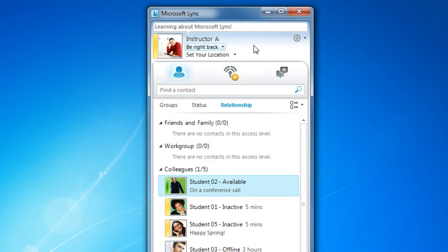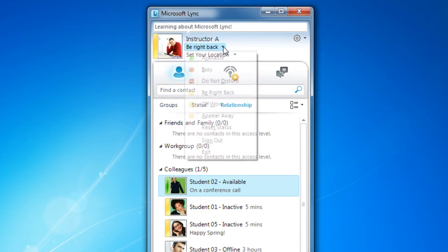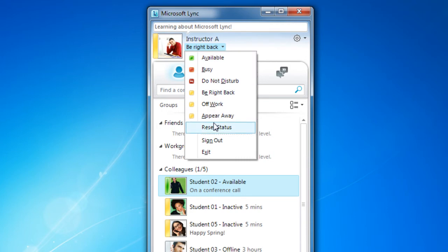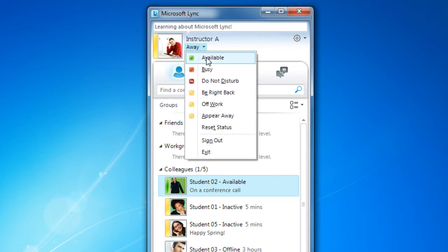By default, everyone may view your presence, but you can change this so only your contacts can see your availability. You can see here on the left of the photo that there's a visual cue much like a traffic light. Green is available, red is busy, and yellow means away. I'm going to set mine to available.